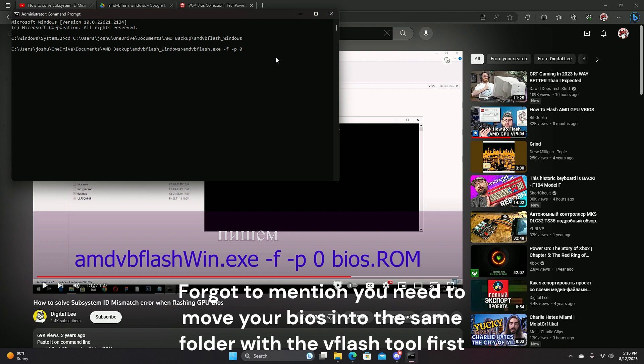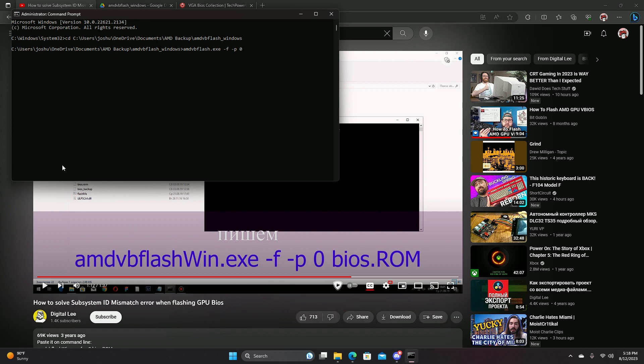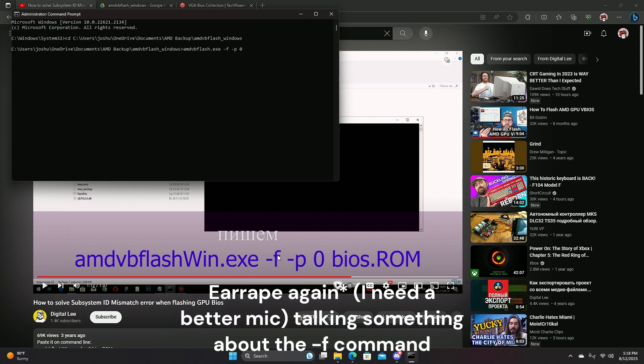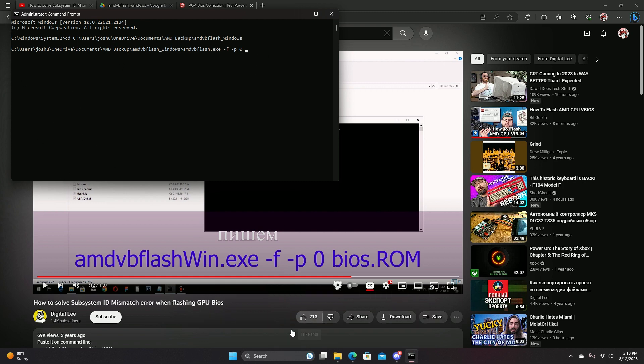And then after that, you press enter and then this time it will actually go through. And you should not see an error. You might see something else at first, which I did. I'm not sure why, but it still went through for me anyways. So I was fine from there. And after that, you restart your PC and you're done.